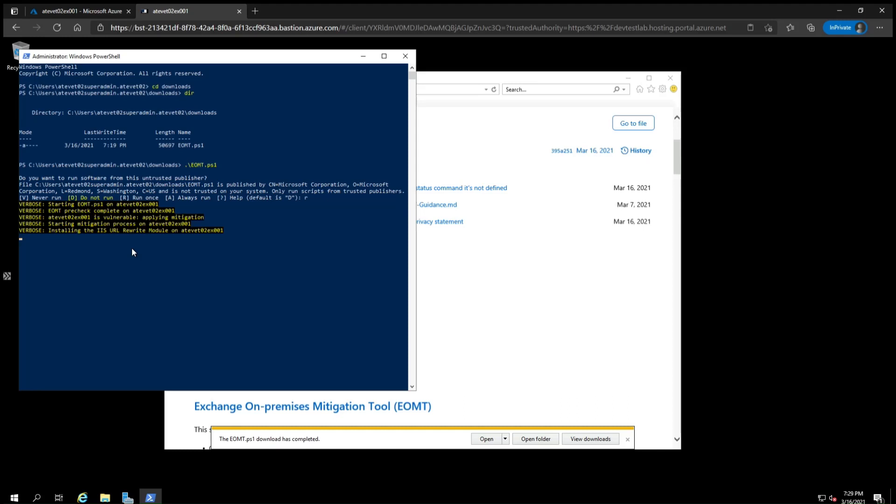Once that is finished, the script will then download the most up-to-date Microsoft Safety Scanner and run it in quick scan mode. This means it will look in the most common directories attackers use to install malware and web shells on servers. A web shell is a piece of malicious code, usually a web page, that an attacker can install on your web server to remotely control it.